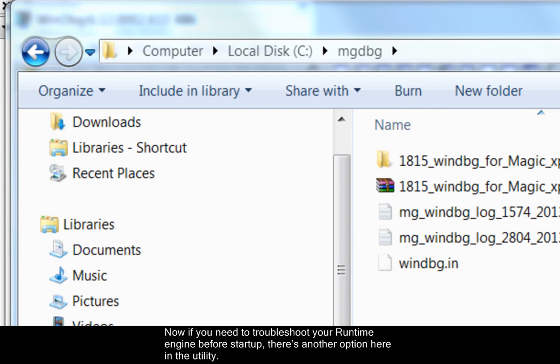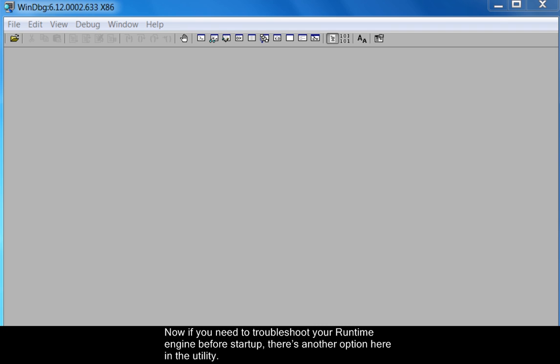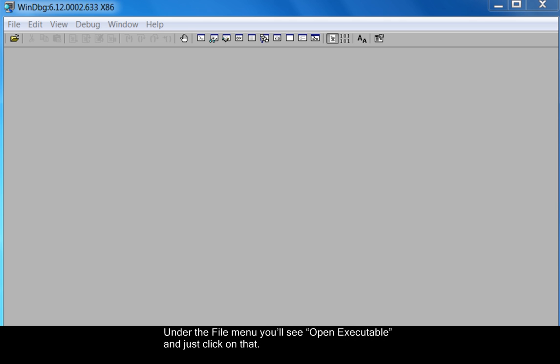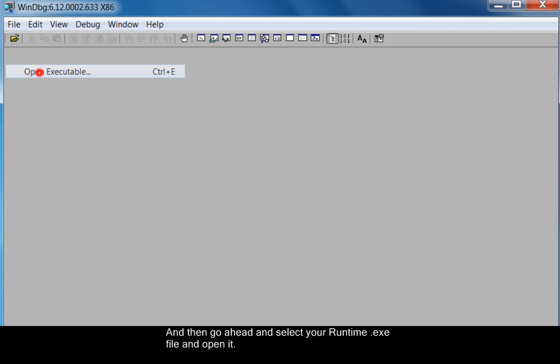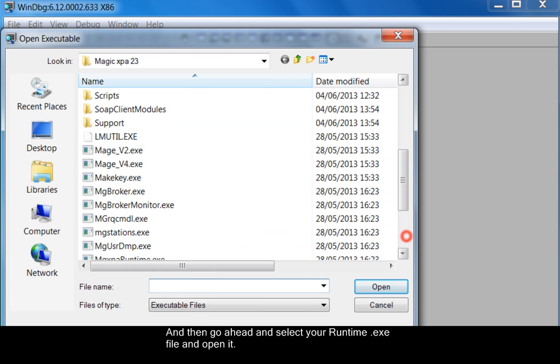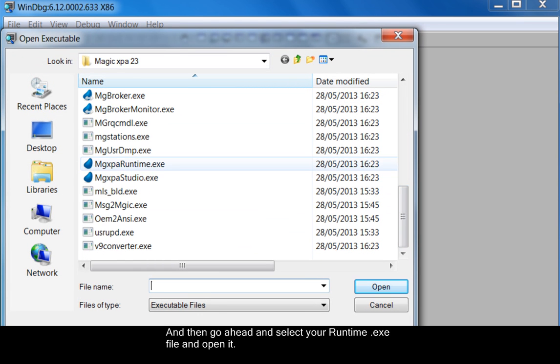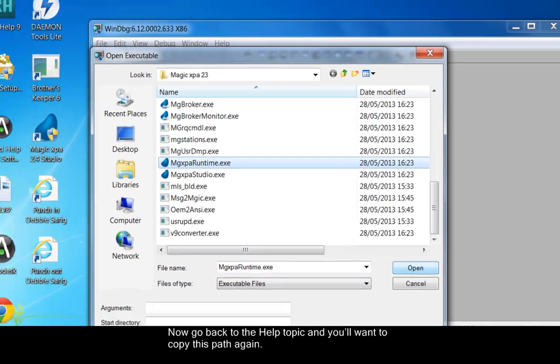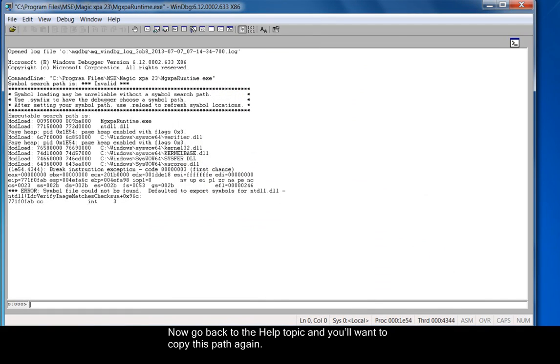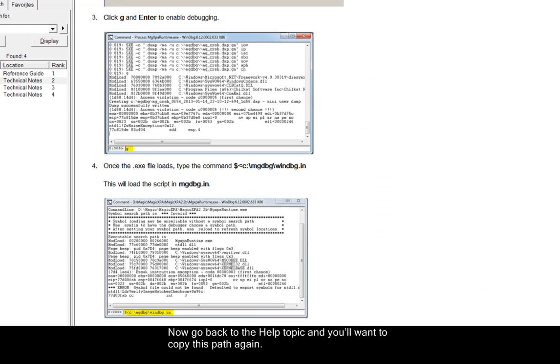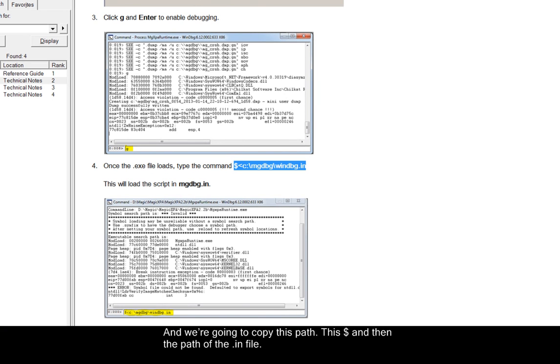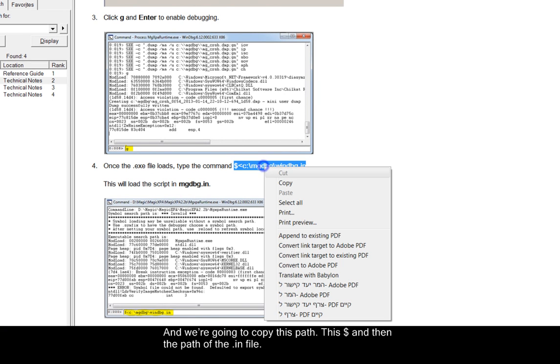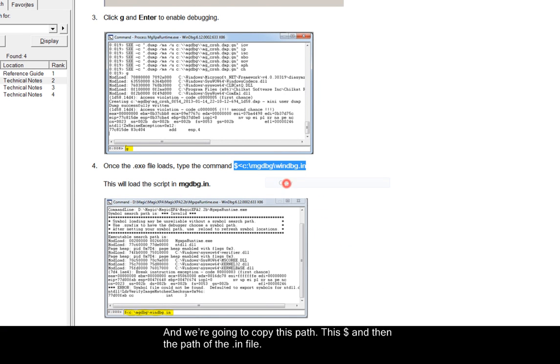Now if you need to troubleshoot your runtime engine before startup there's another option here in the utility. Under the file menu you'll see open executable and just click on that. And then go ahead and select your runtime EXE file and open it. Now go back to the help topic and you'll want to copy this path again. And of course if you change the path you'll need to change it here. And we're going to copy this path, this dollar sign and then the path of the IN file.